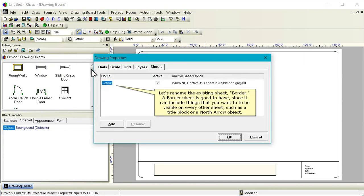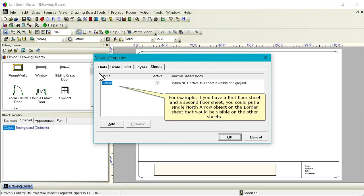Let's rename the existing sheet Border. A border sheet is good to have since it can include things that you want to be visible on every other sheet, such as a title block or a North Arrow object. For example, if you have a first floor sheet and a second floor sheet, you could put a single North Arrow object on the border sheet that would be visible on the other sheets.